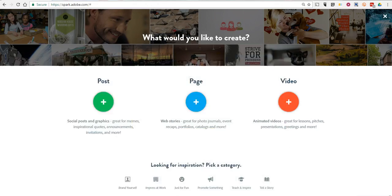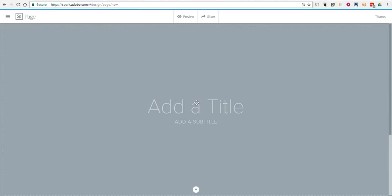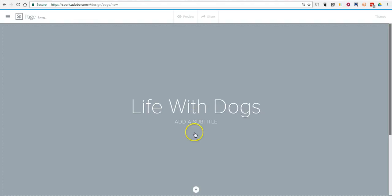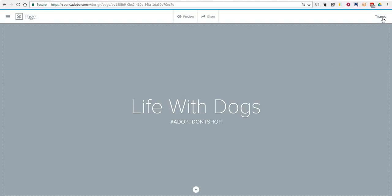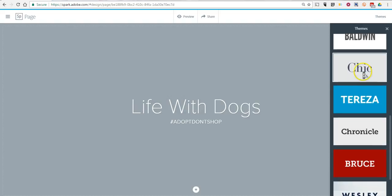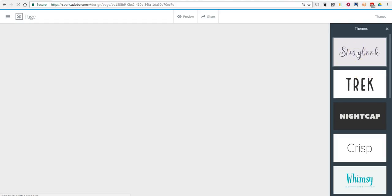I'm already logged in to my account, and I'm going to create a page. Here we can go in and add our title. We'll say 'Life with Dogs,' and I'm going to add a little subtitle. Over in the upper right hand corner, I can select Themes and change the overall theme of the page. I'll use Storybook.